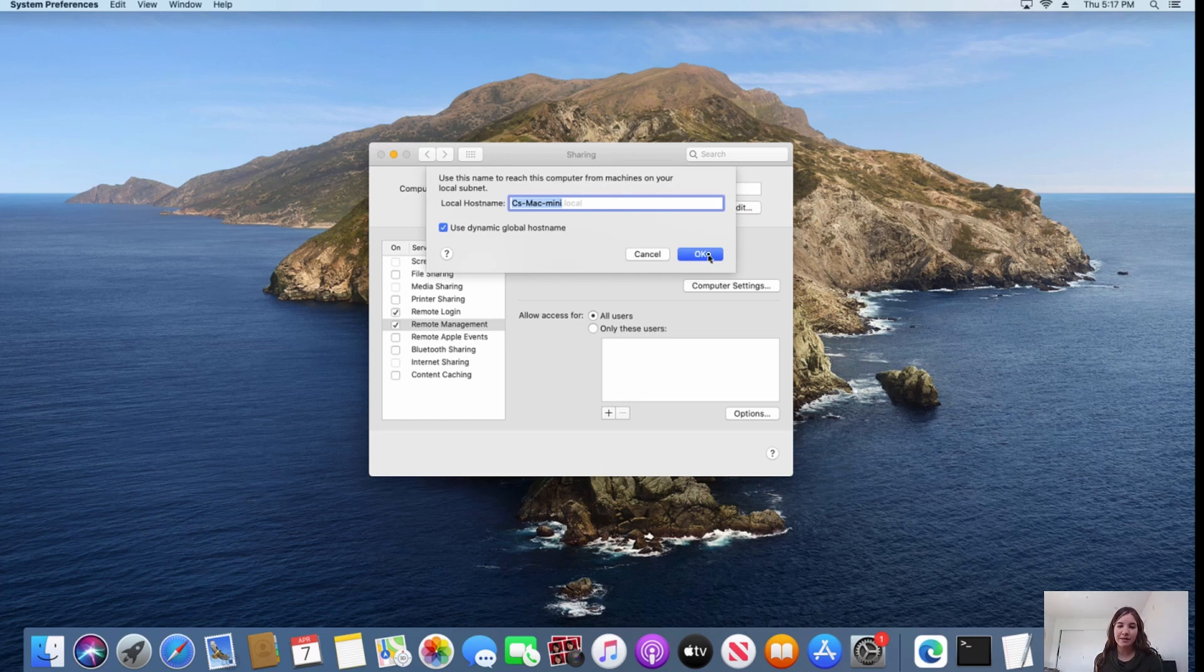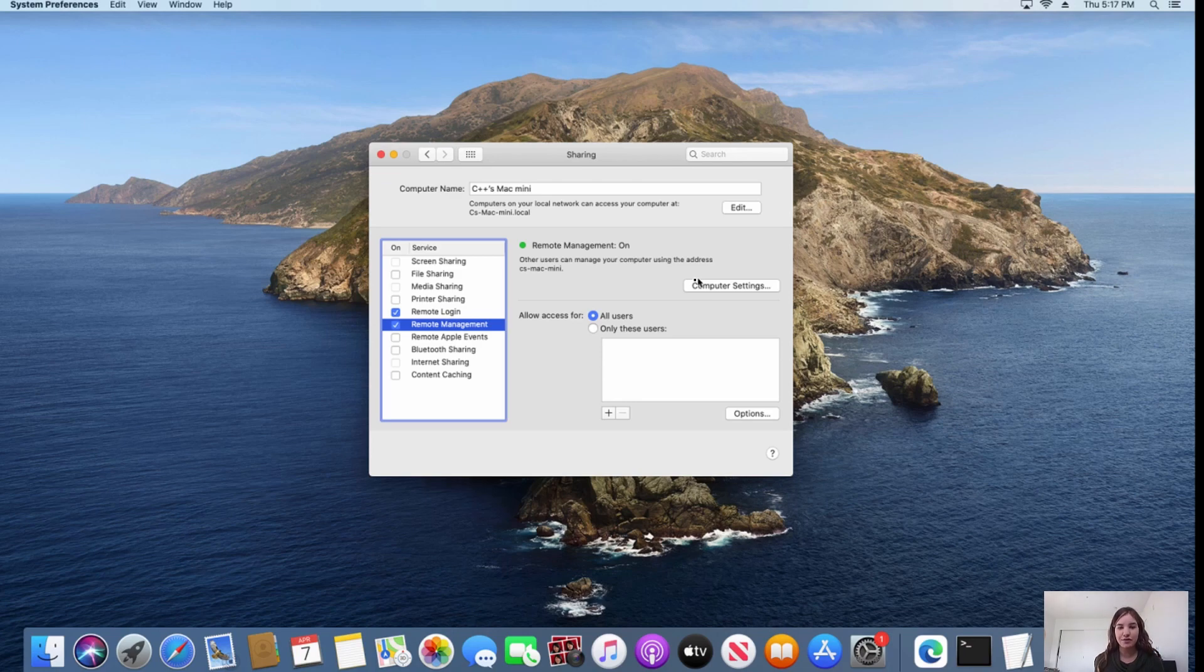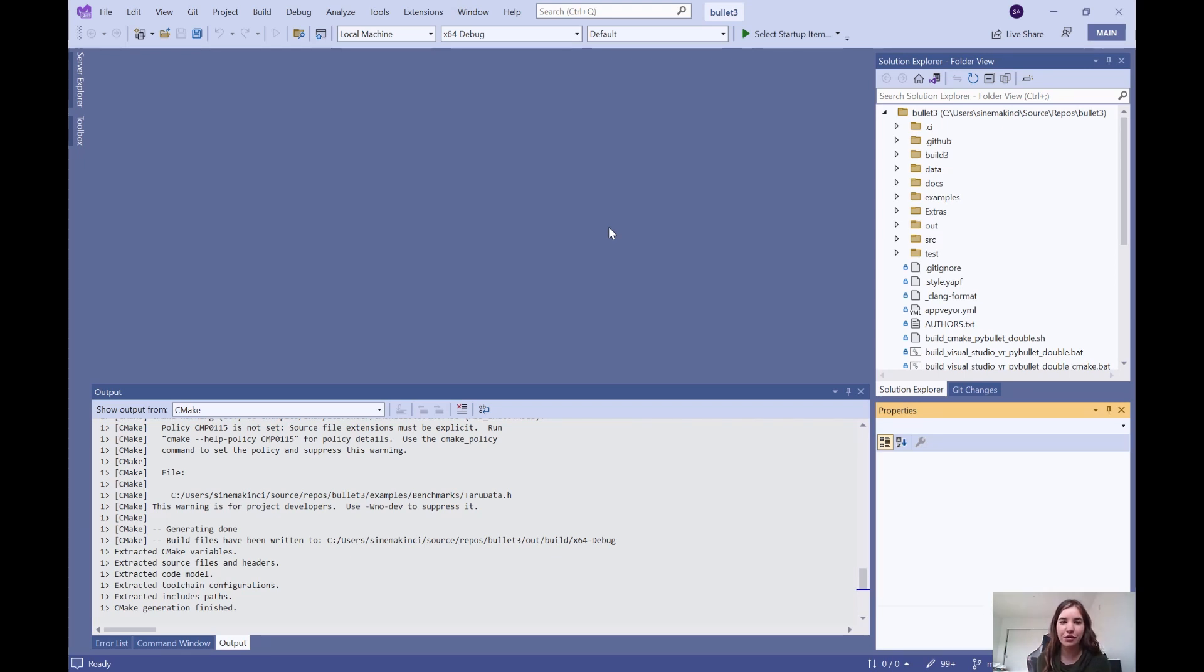Now that my Mac is set up for C++ development and able to be remoted into, I can now use Visual Studio on Windows to target this Mac. Moving over to my Windows computer that I will be developing on, I can open Visual Studio with the CMake repository I want to build on my Mac.